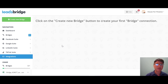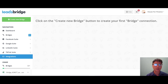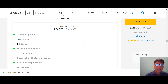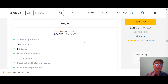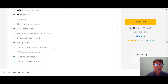LeadsBridge is a very simple platform for moving your leads to a CRM or any other tool you want. The AppSumo deal is a one-time purchase of $39. For that you get 400 leads per month, 10 multiple users, two bridges, unlimited ads accounts, 300+ integrations, Facebook and Instagram Lead Ads, LinkedIn Lead Gen, Google Ads, YouTube lead form extension, TikTok lead generation, auto-failure resync, alerting, and debugging.